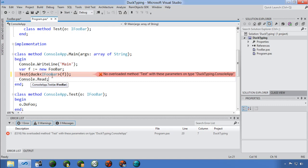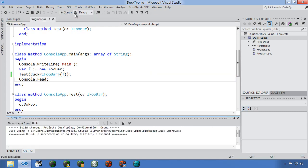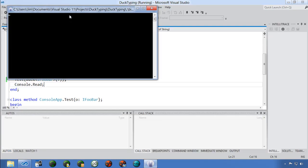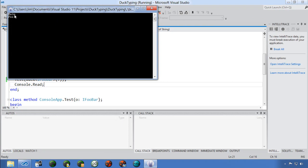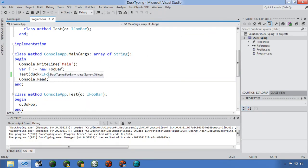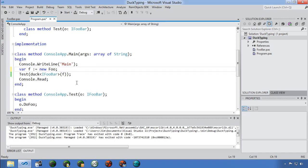Duck typing says: this class really implements everything in that interface, even though it doesn't explicitly claim to. We write 'duck(IFooBar)' — this compares the FooBar class against the interface and, if it satisfies it, passes it as that interface. It compiles and runs correctly, printing 'foo' as expected. But if I change FooBar to just Foo — which only has one method — and hit build, it gives an error: 'static duck typing failed because of missing methods.'